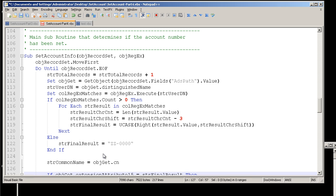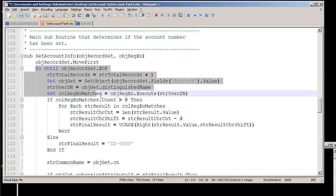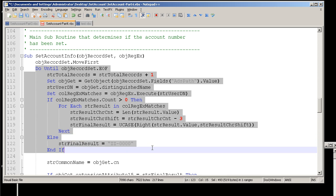Here's the Part 4 script that we're going to be using. I just want to go through the main subroutine here, which is called Set Account Info, and just kind of step through this a little bit. Originally, in Parts 1 and 2, we went over this piece, this Do Until, and that's kind of where we left off. And essentially, in this, we're going through and taking a look at each individual record, and then determining if the account number can be pulled out of the distinguished name.